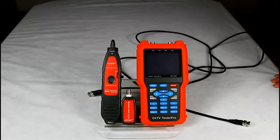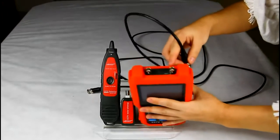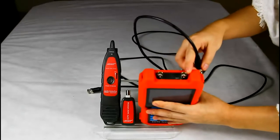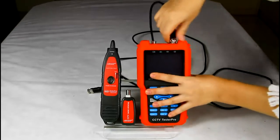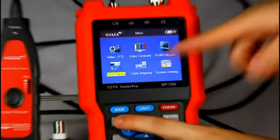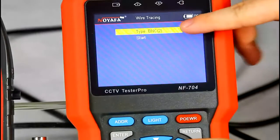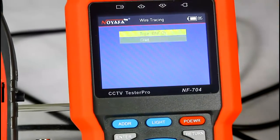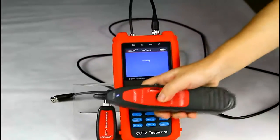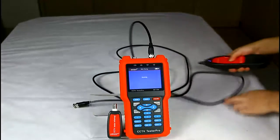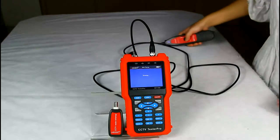At last, let's check the coaxial cable. Insert one side into the main tester video output BNC port. Then turn to the wire tracing function, choose the right type of cable, and start testing. Hold the amplifier probe — we can hear a clear sound when we find the right cable.